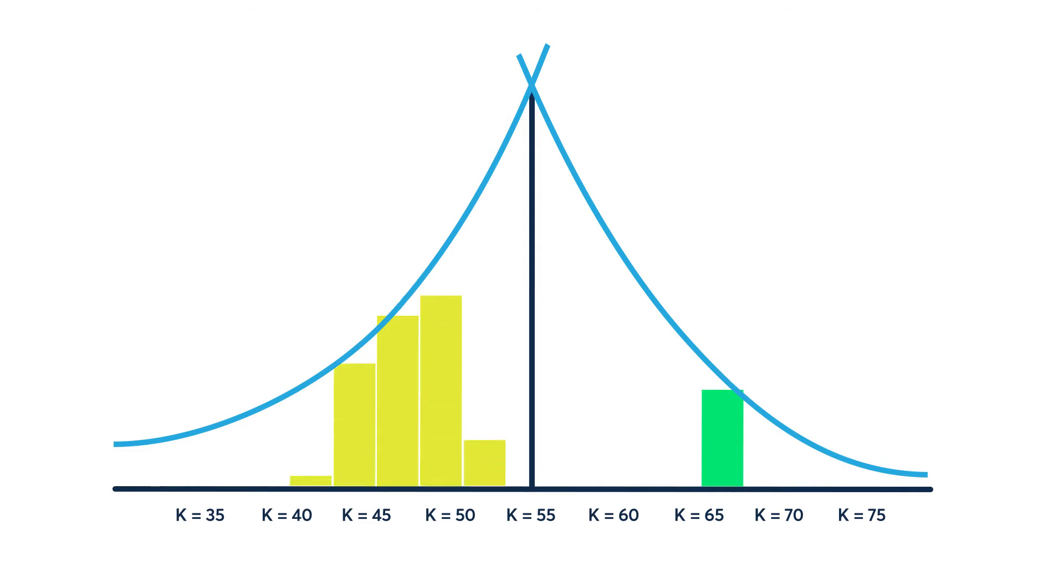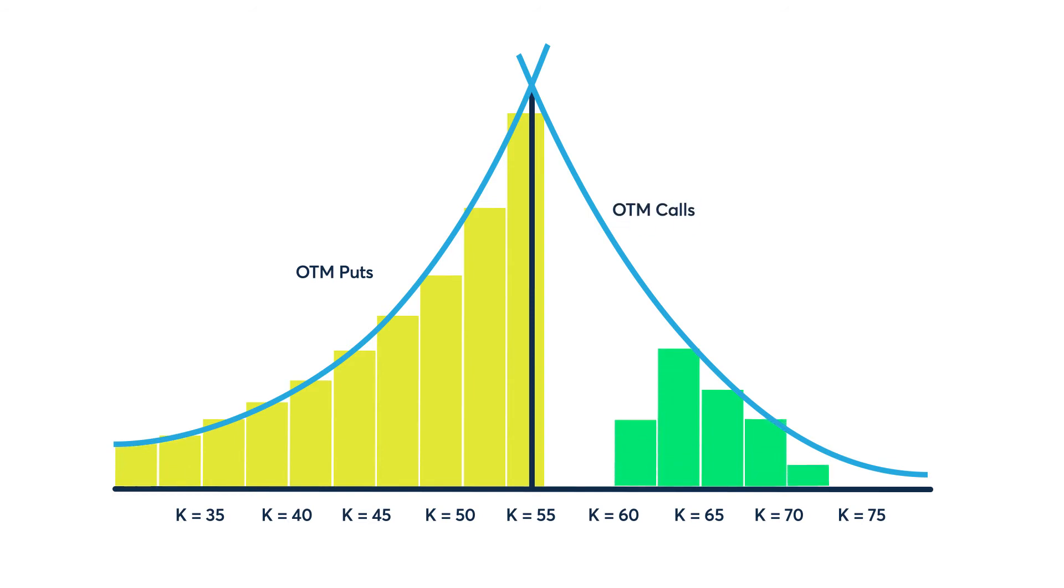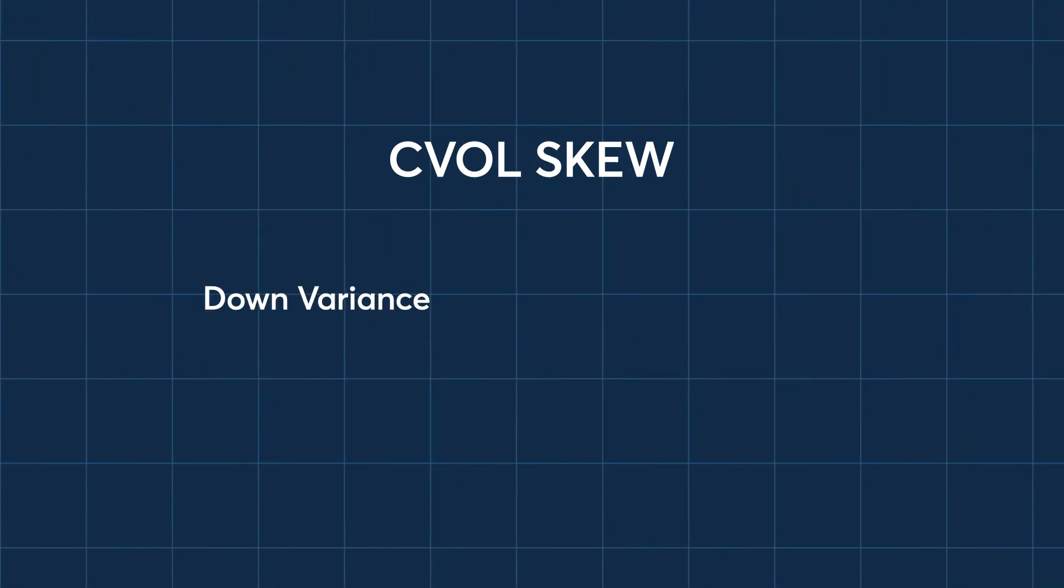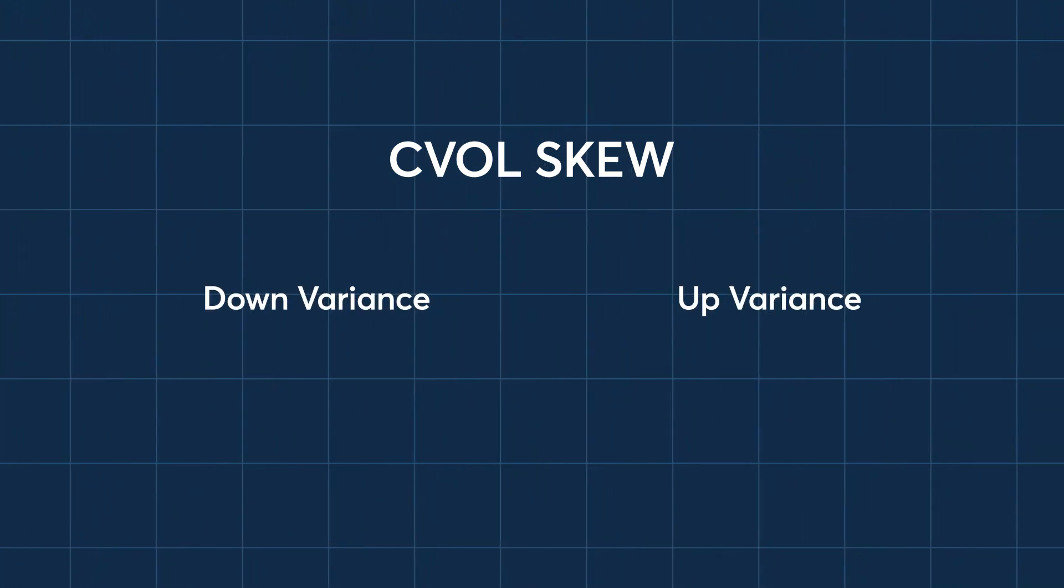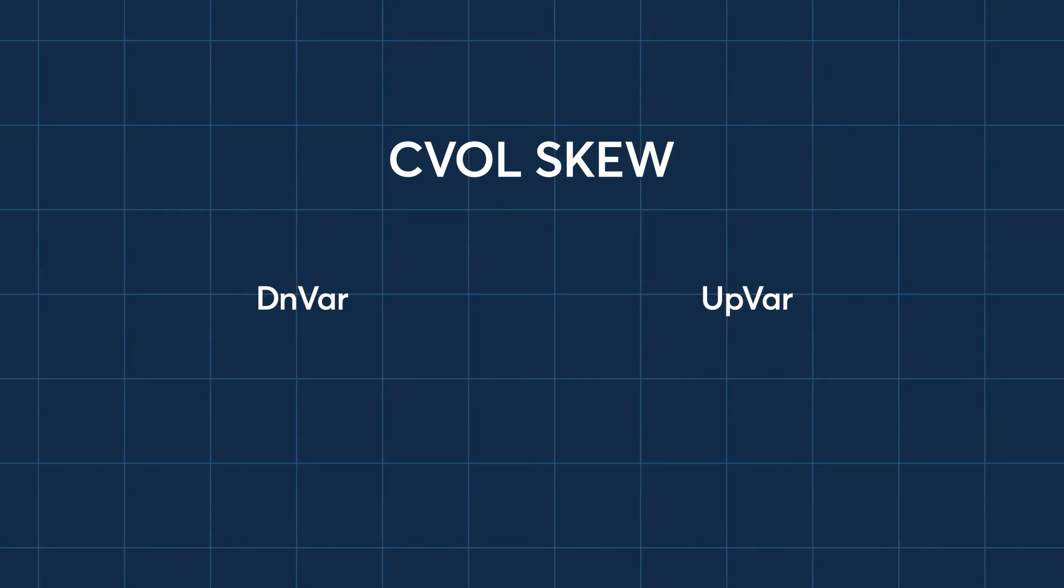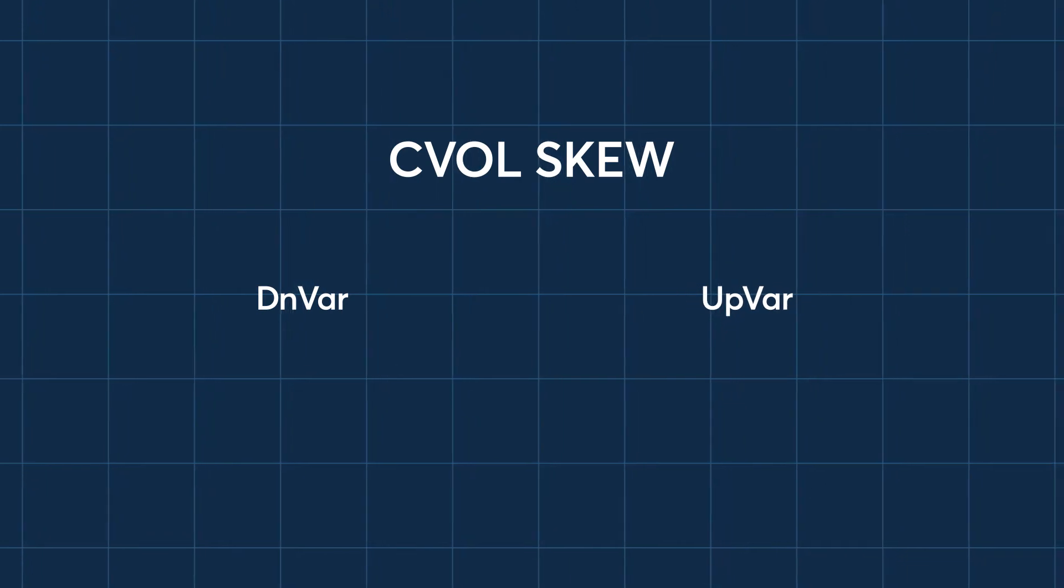C vol skew uses all the puts on the left side to represent the downside and all the calls on the right side of the curve to represent the upside. C vol skew can be broken into two components, down variance and up variance, referred to as down var and up var.